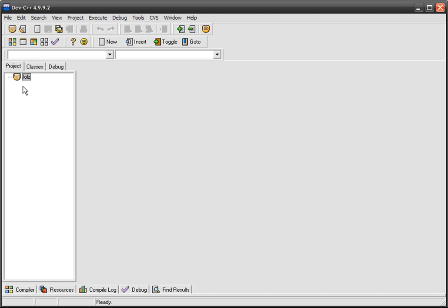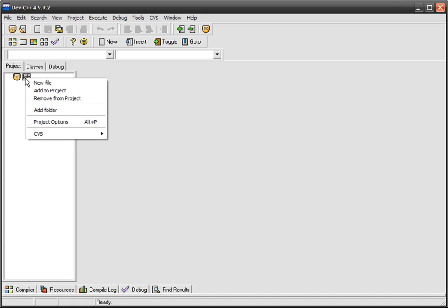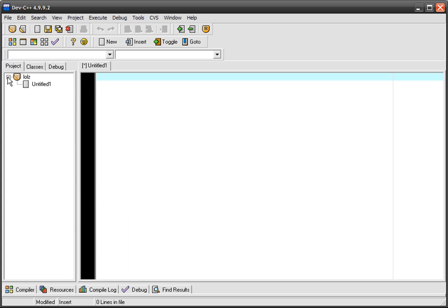To actually get something happening with that, you gotta right click on that and go New File. That'll create an empty file. It's just called untitled one.